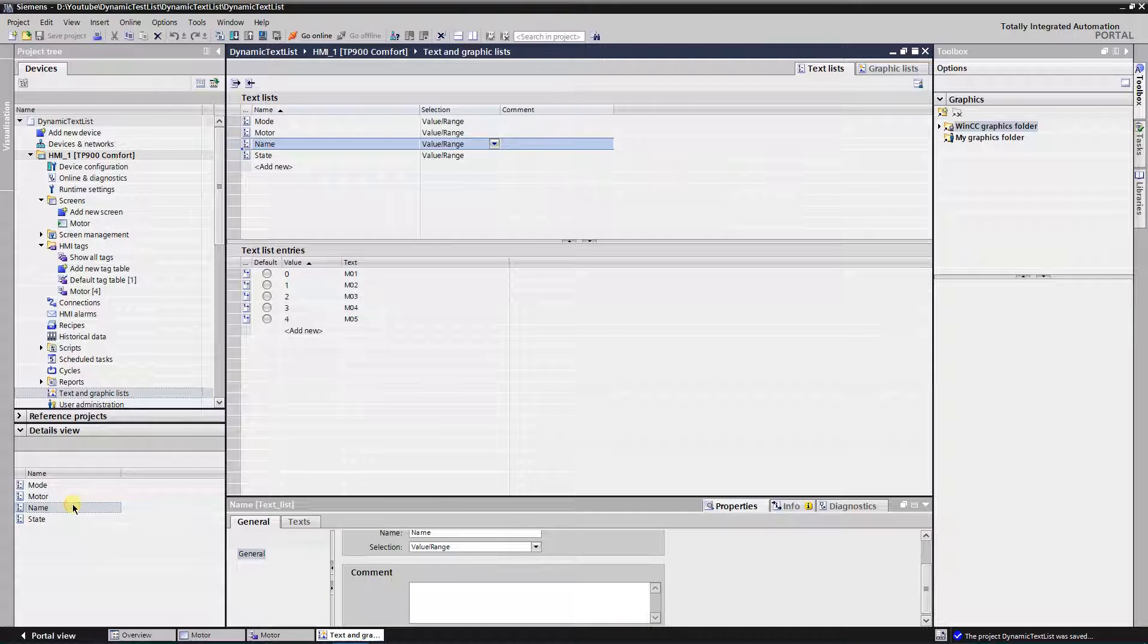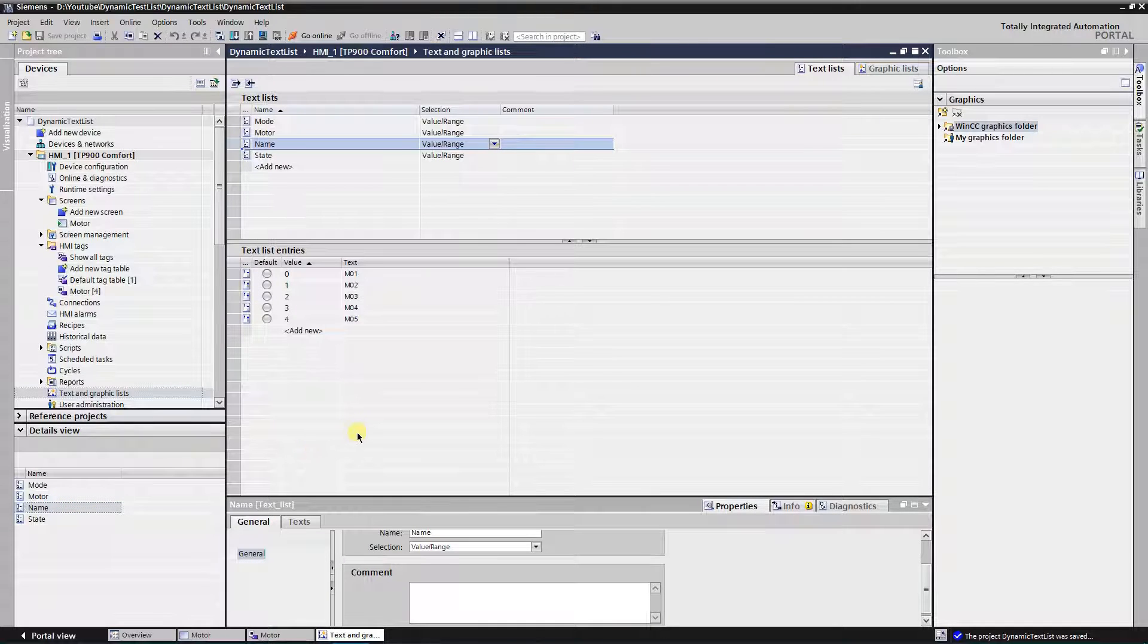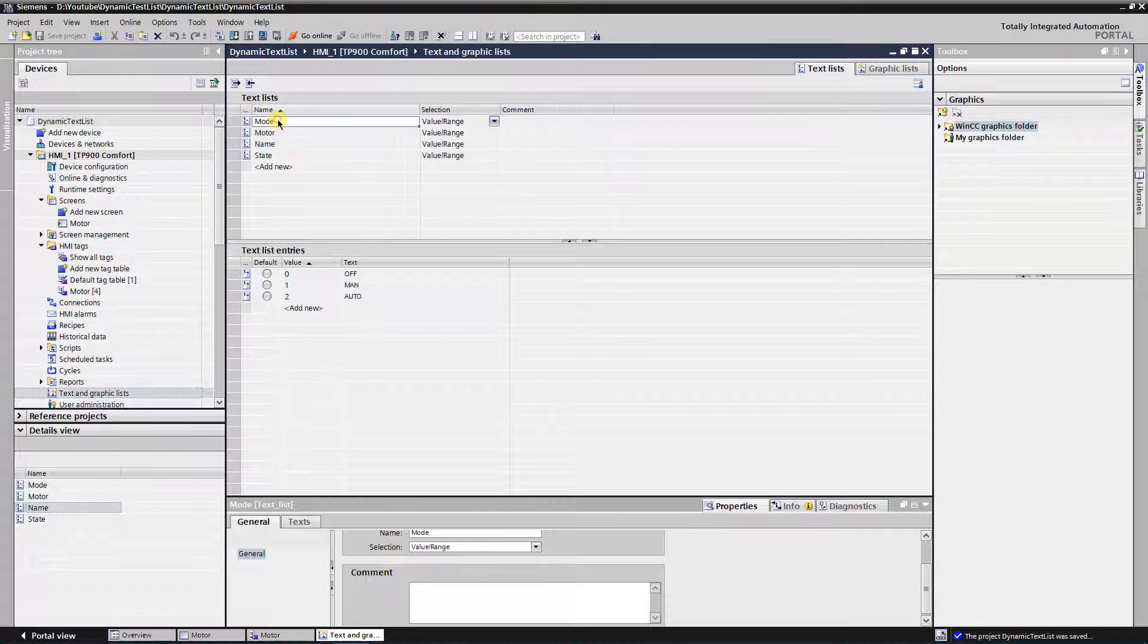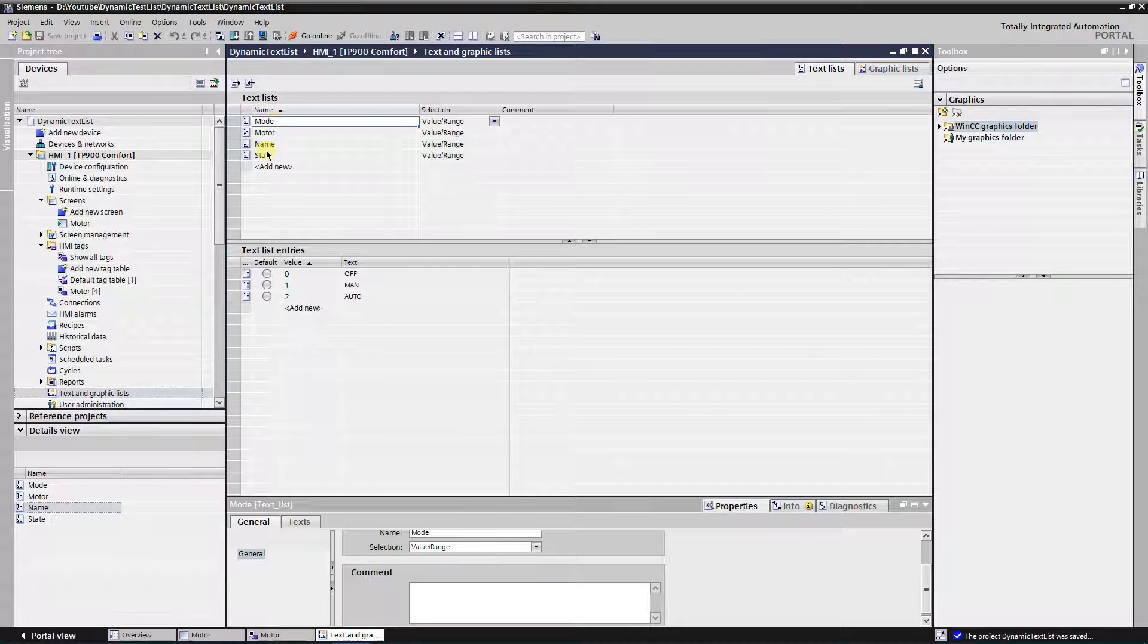Then, create three text lists. One for the names of the motor, second is for mode, and third one is state.